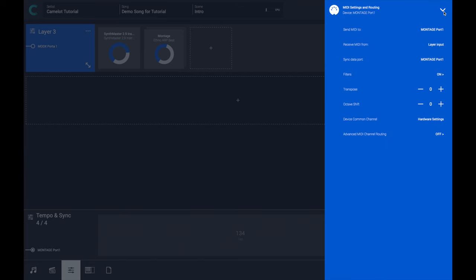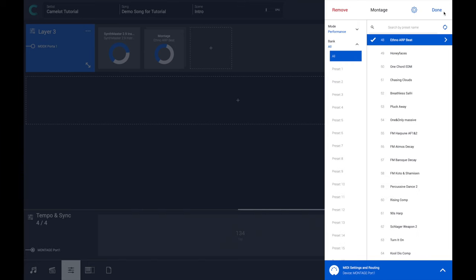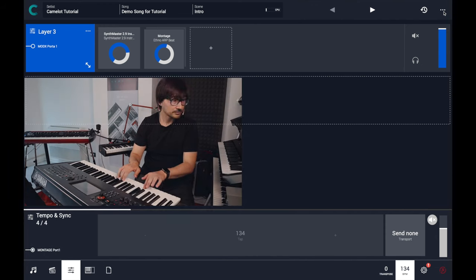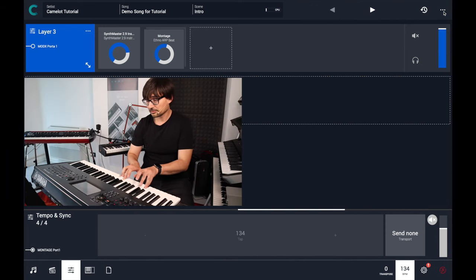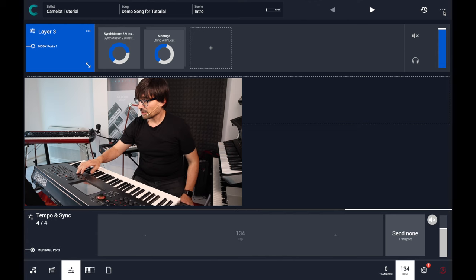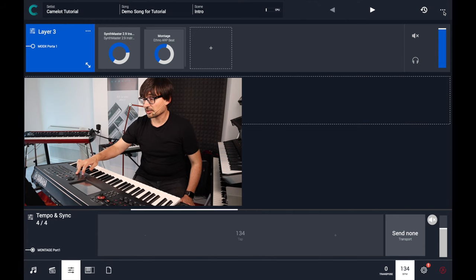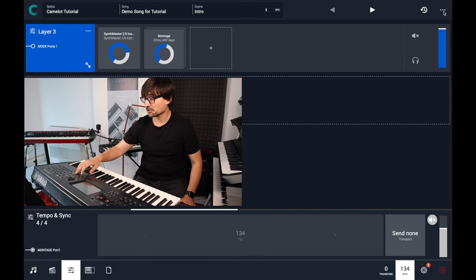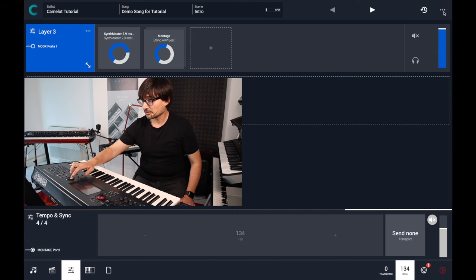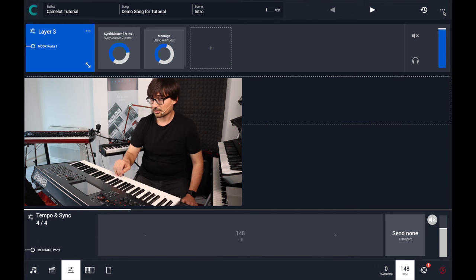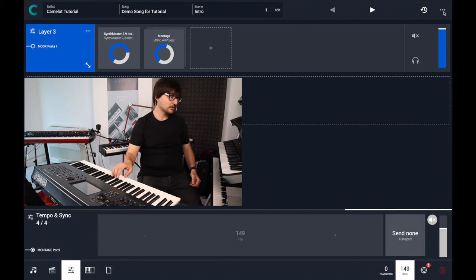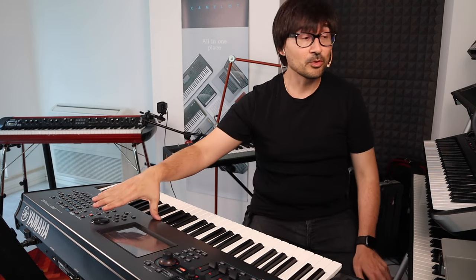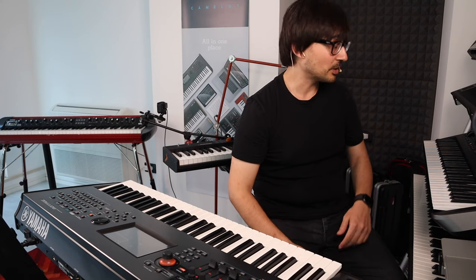Okay. Now the Montage is sending the tempo. Let's switch the tempo on the Montage. As you can see, Camelot has changed the tempo according to the movement that I have done on the Montage. And SynthMaster should be synced as well.